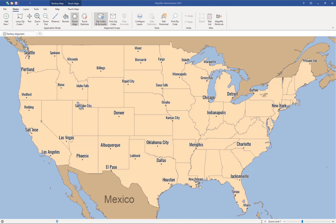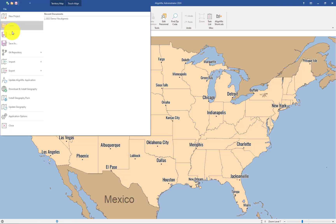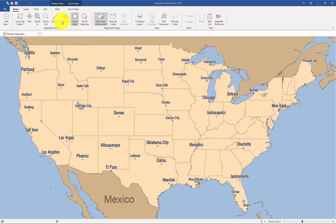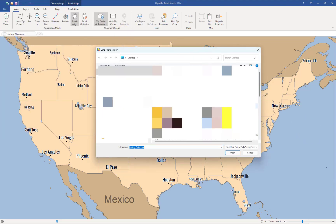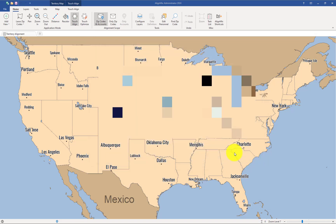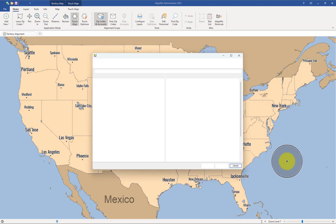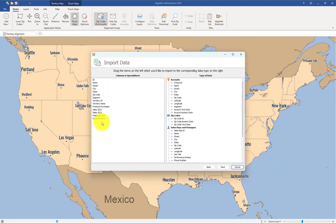To start, let's import our account-level data. To do that, you click on File, Import, and import your data. Select the file for import and click on Open. Right away, my account-level data will appear here on the left-hand side. Those are my column labels from my import file. I'm only importing the account-level data because we just want to create an account-based alignment.